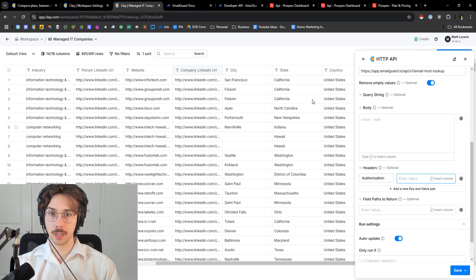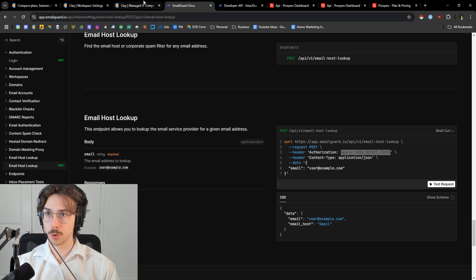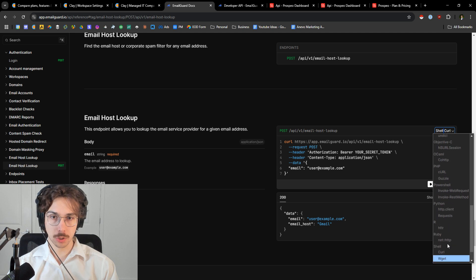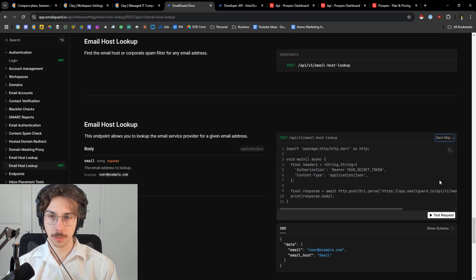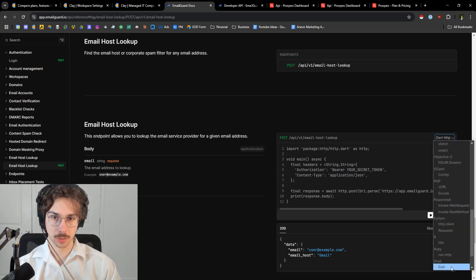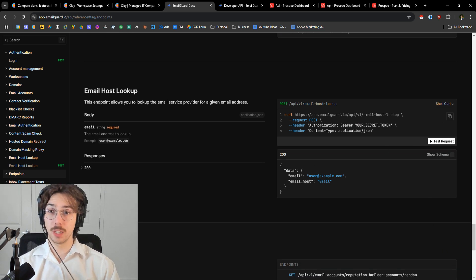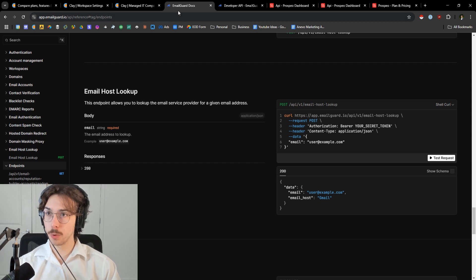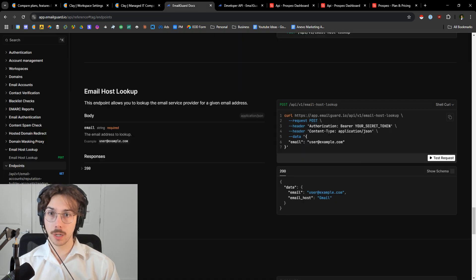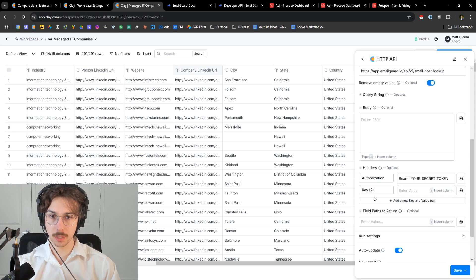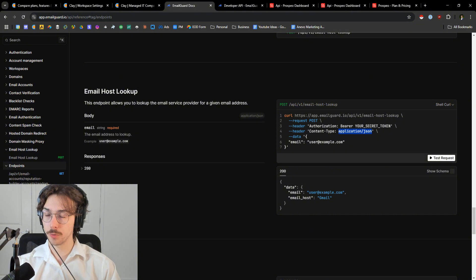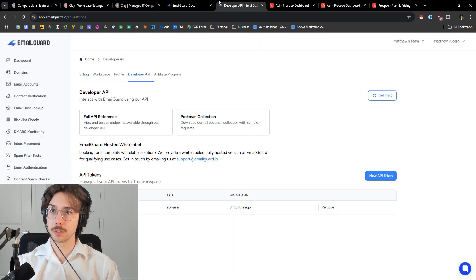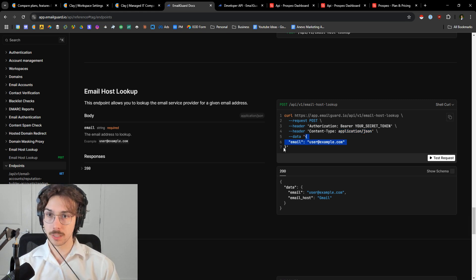Then the second header is 'Content-Type' — copy that and paste it in as well. All you have to do is read whatever it says in the documentation and paste it in accordingly, and it will very likely work. You're going to need a header, a body, an endpoint, and a method — all those things are laid out somewhere in the documentation section. The third piece is the data, which goes in the body — copy that from the docs and paste it into the body section in Clay.